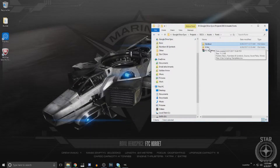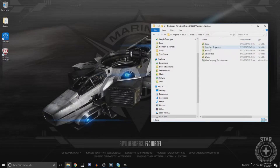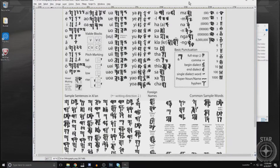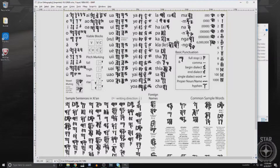Now for the really fun one: Xi'an is an incredibly complicated language — that's what I learned. I went ahead and started with the Xi'an orthography that was published, and this thing has so much information on it, it is unbelievable. As I worked with it more and more, it became even more clear to me just how complex it is.